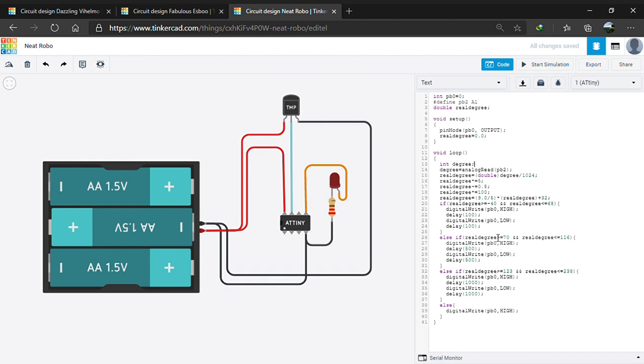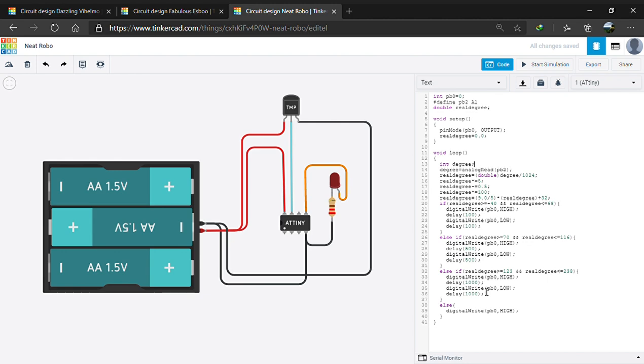If the temperature is between 32 to 50, the LED blinks at steady rate. That is, at 500 milliseconds. If the temperature is between 80 to 95, the LED blinks at much slower rate. That is, at 1000 milliseconds or 1 second.